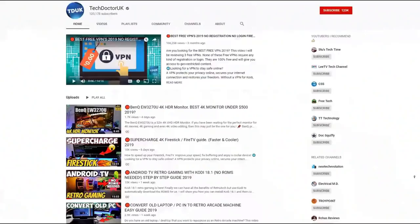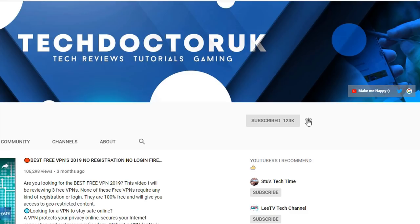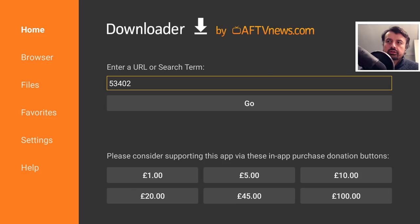If you're new to the channel and want to stay up to date with the latest tech tutorials, Fire Stick, Android, and Android TV tips and tricks, then please subscribe and hit the notification bell. It's a small click from you but it makes a big difference to me.